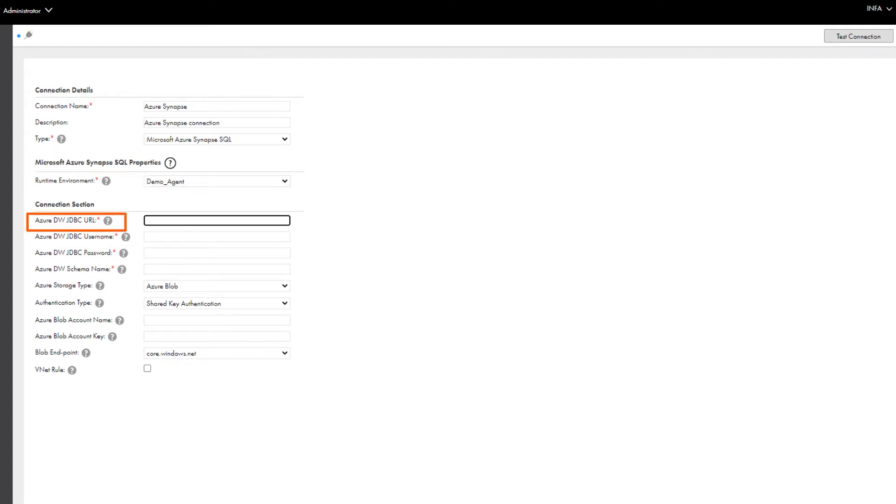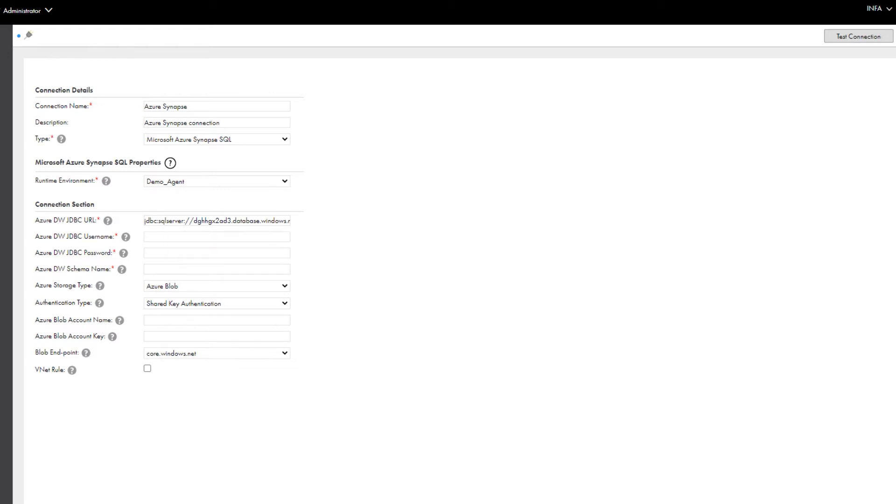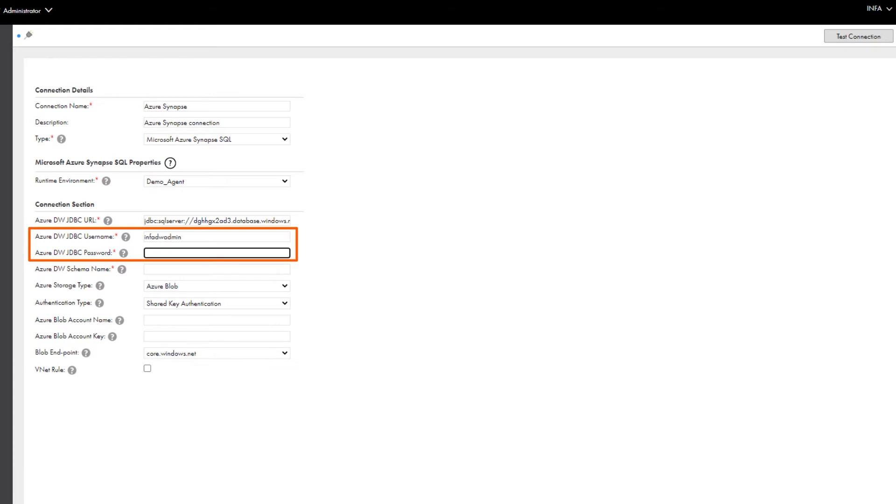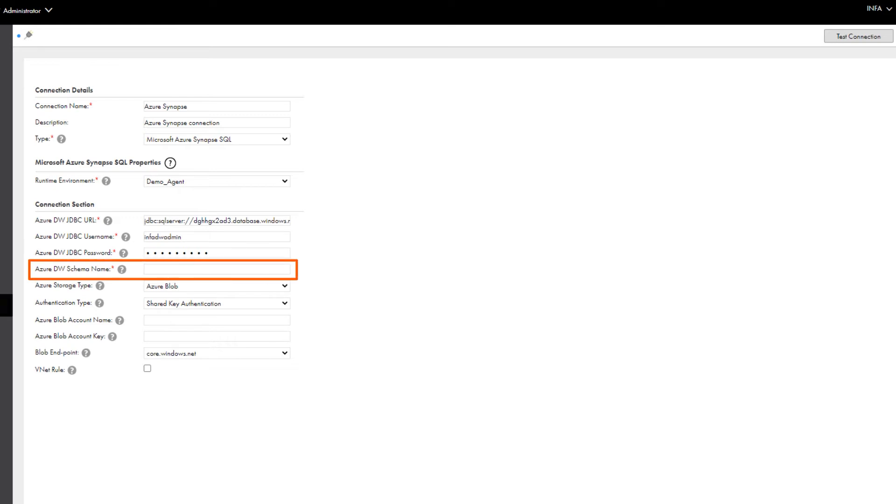Enter the JDBC URL for the Microsoft SQL Server authentication or the Azure Active Directory authentication. Enter the username and password for your Microsoft Azure Synapse SQL account. Enter the name of the schema in Microsoft Azure Synapse SQL that contains the tables you want to import.